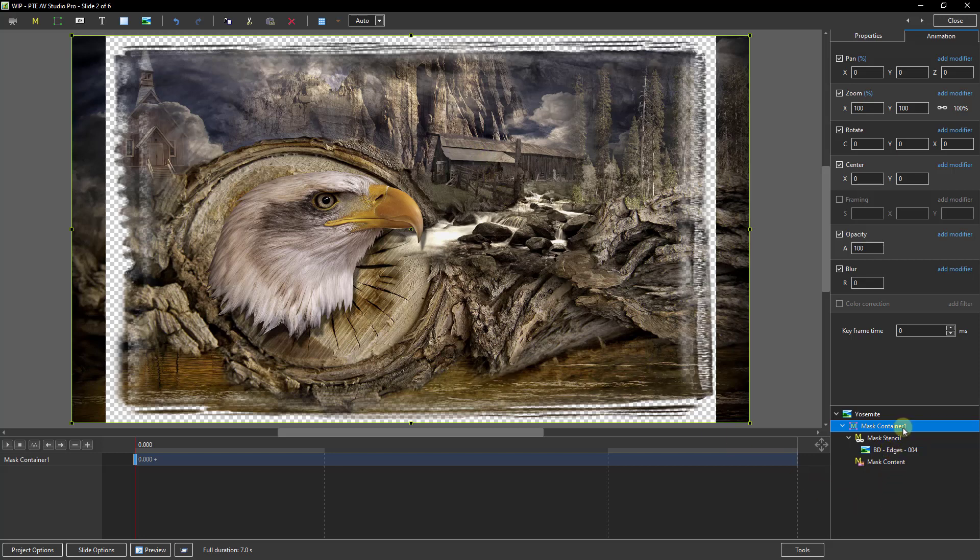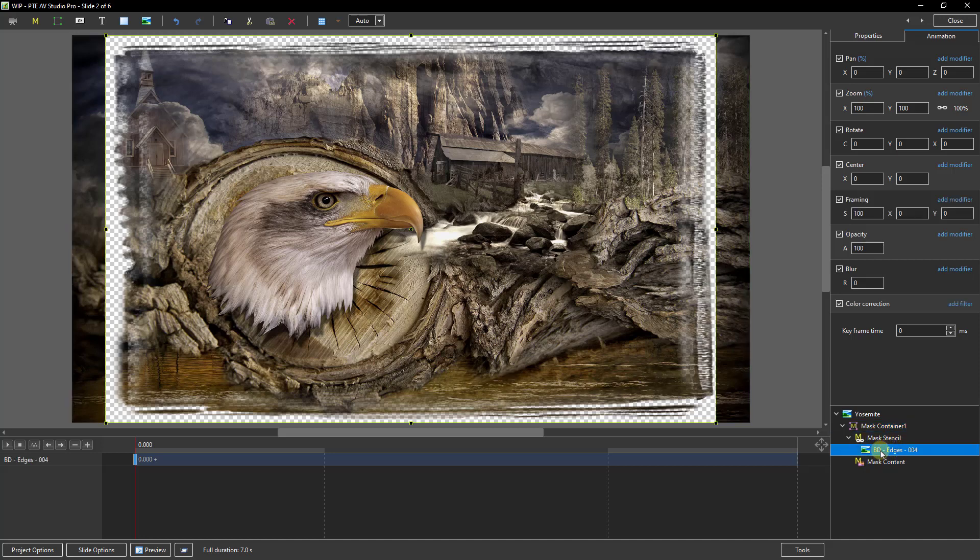Now the first thing you'll notice is that the edge effect I've applied doesn't seem to fit the image that well. It was probably created at 16:10 aspect ratio and not 16:9 that I'm using now. No problem though.